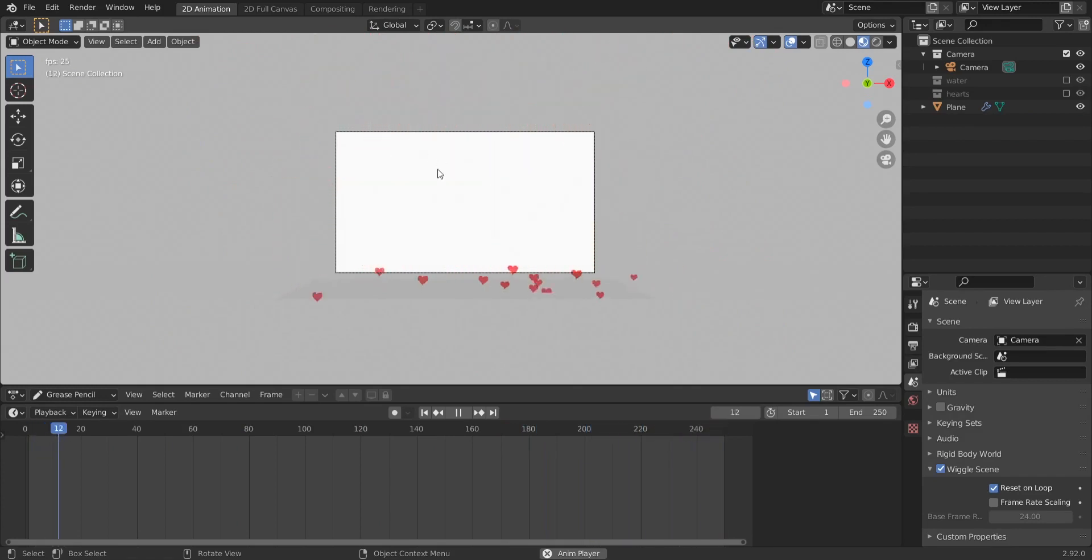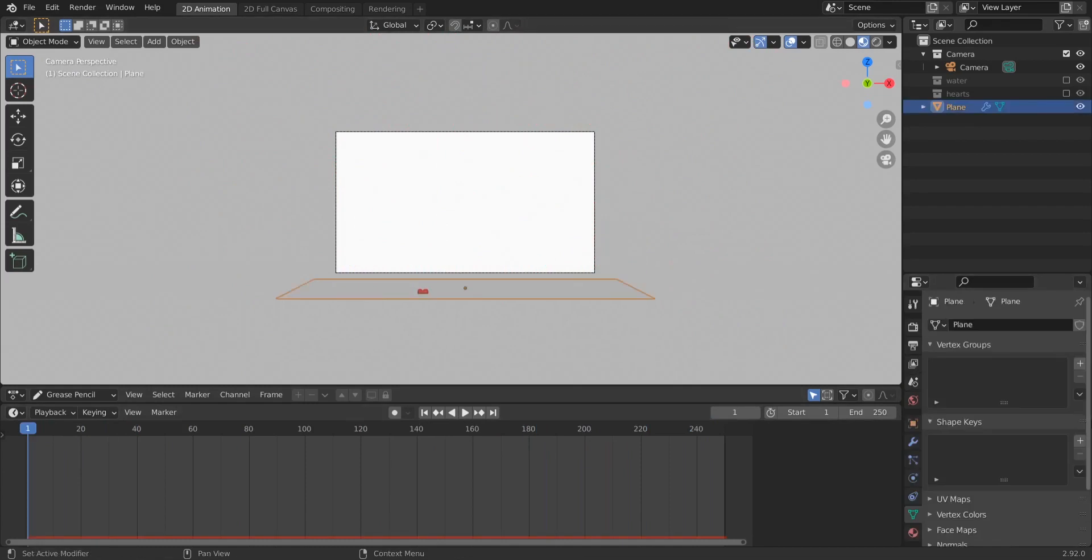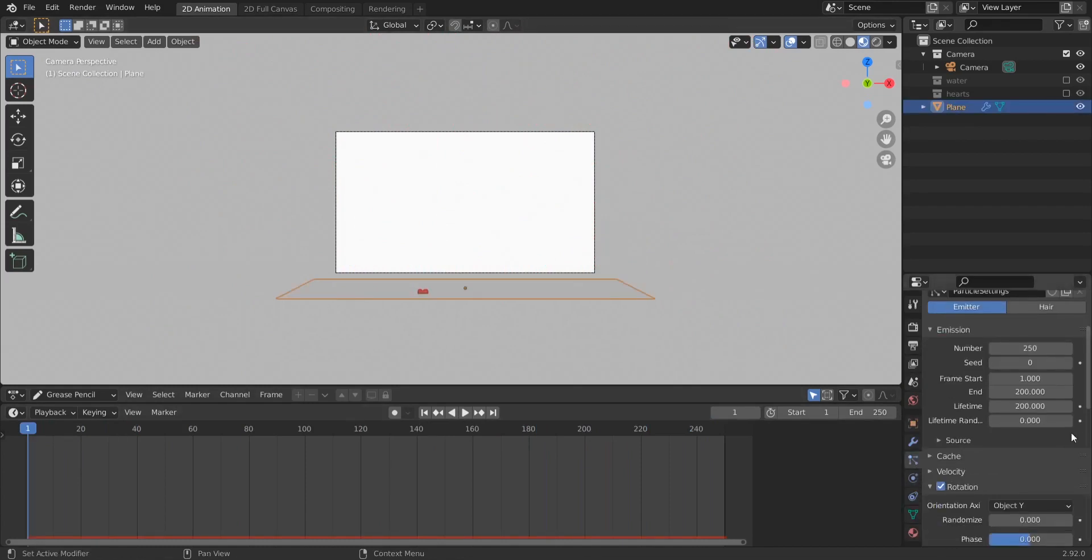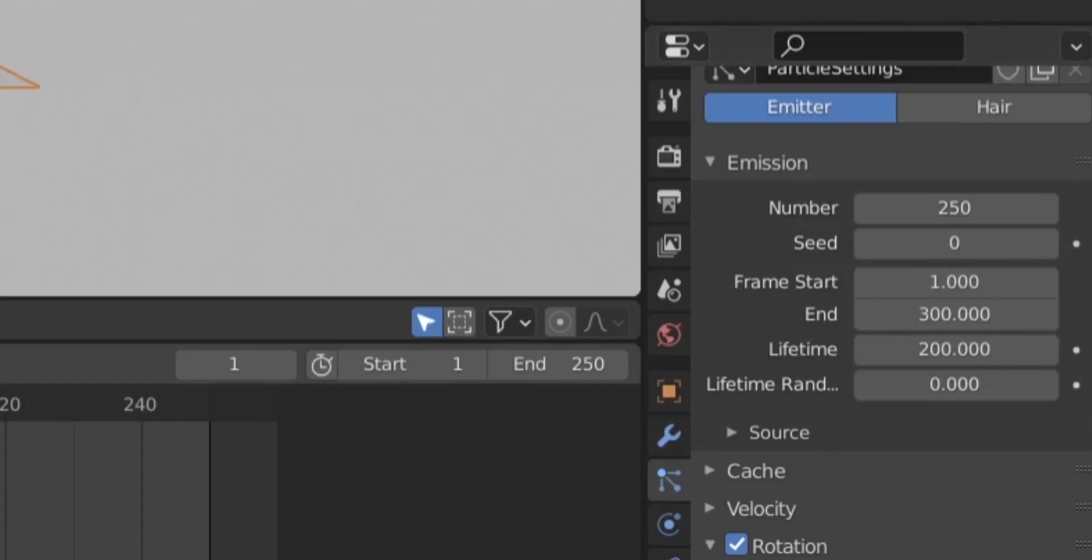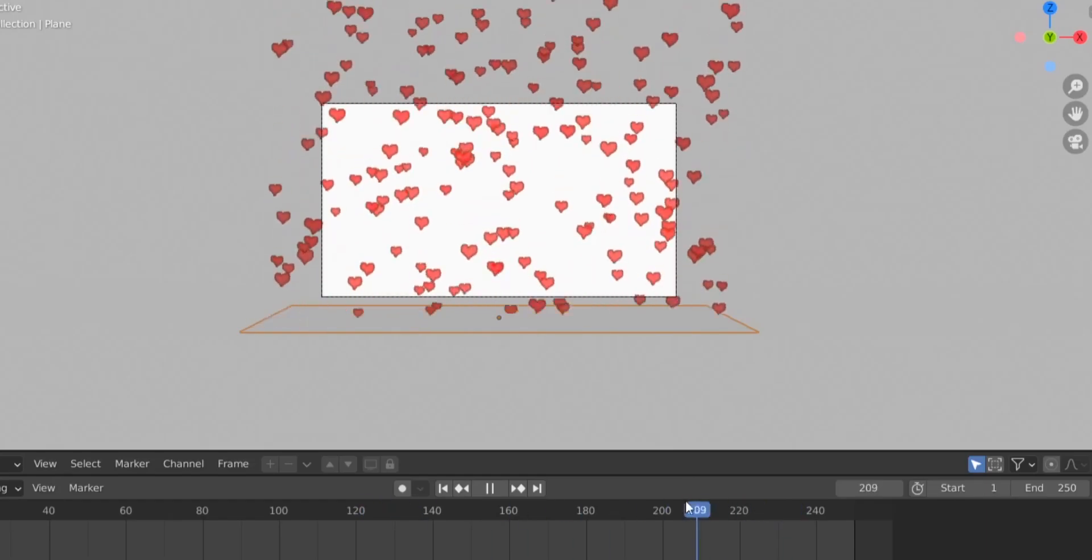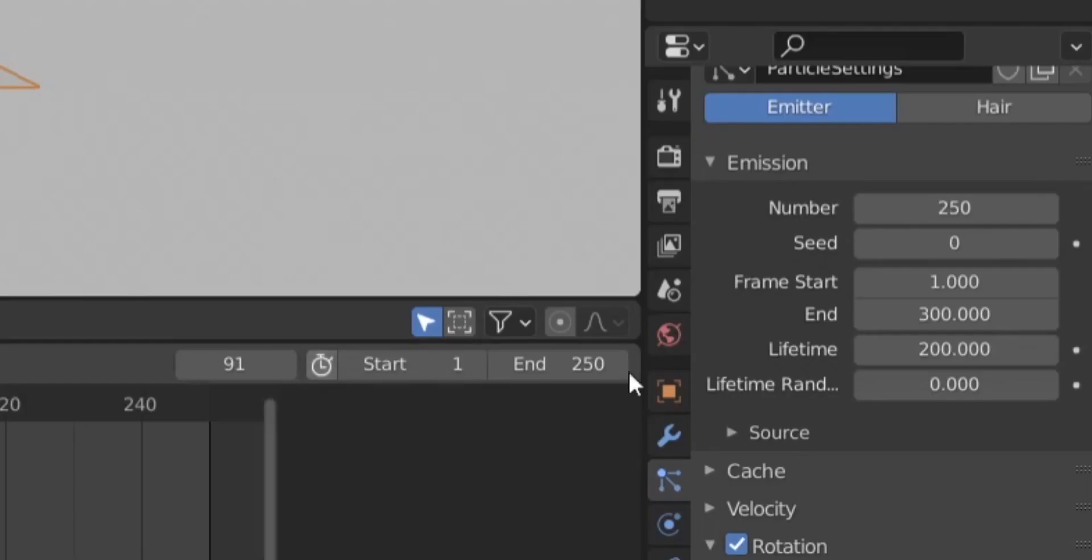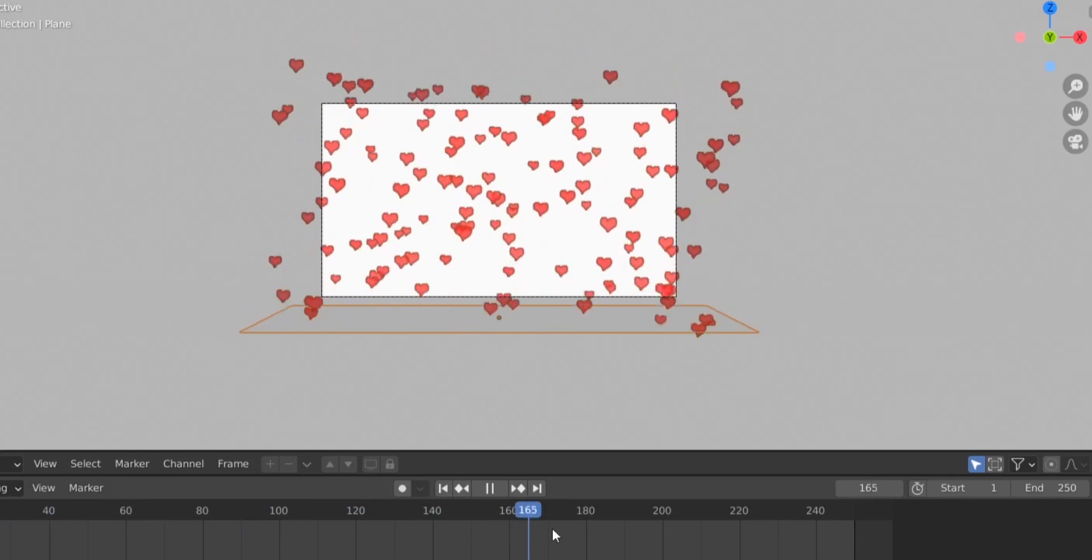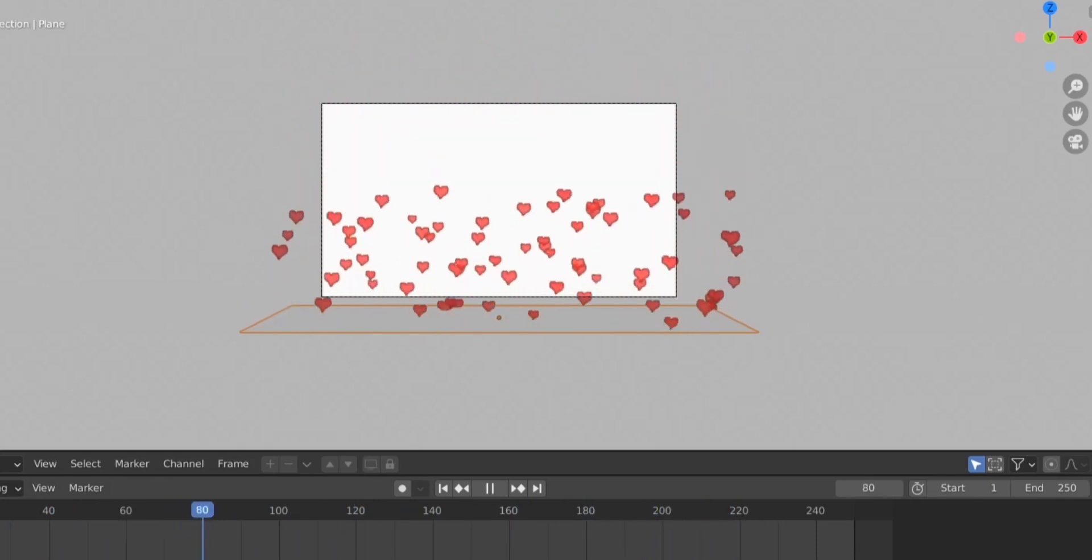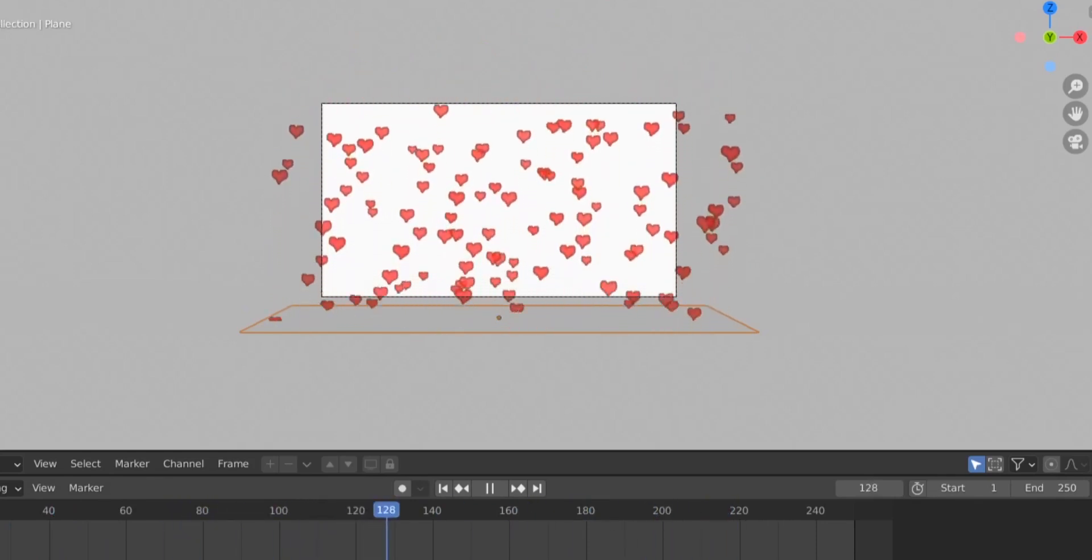This is very good. We could lower the lifetime here and we could also add to this here. So from frame one to frame 300, we could have that too. So as you can see, we could lower the lifetime to 150 so they disappear more quickly.